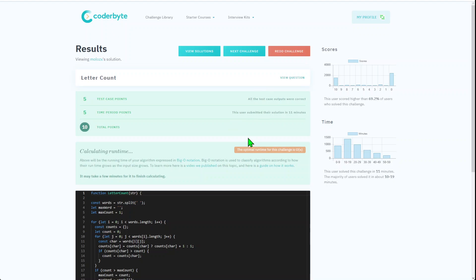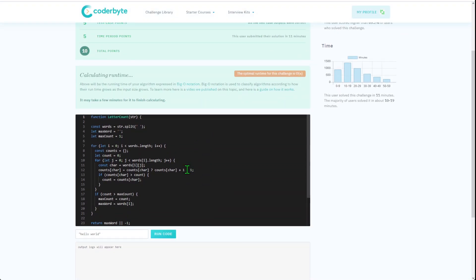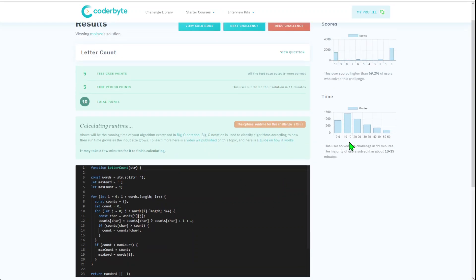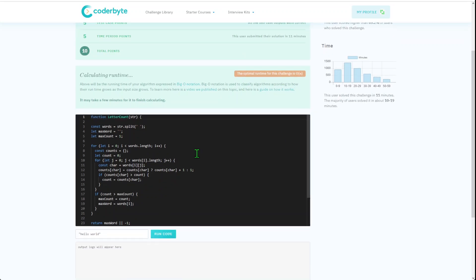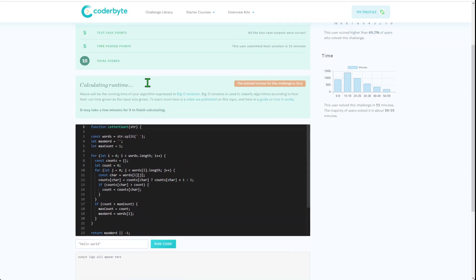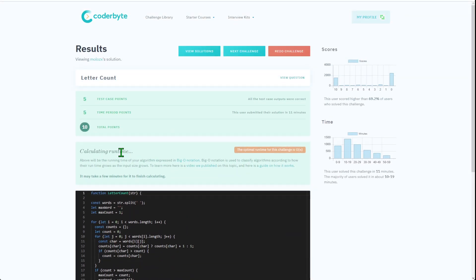And again, timing doesn't matter in this case. There is some interruption might happen while I'm creating this. But still, let's give you perception how other people might complete. So yeah, we got the solution for Letter Count.